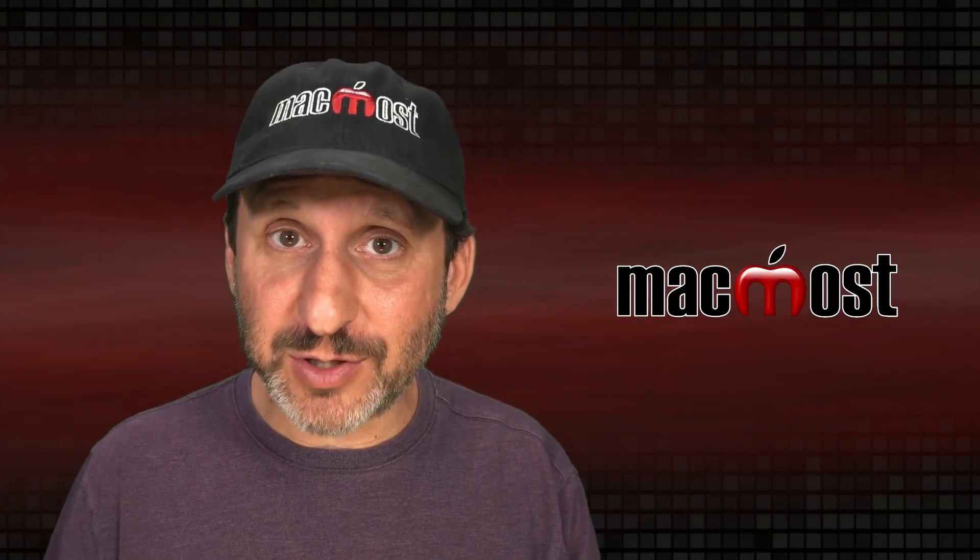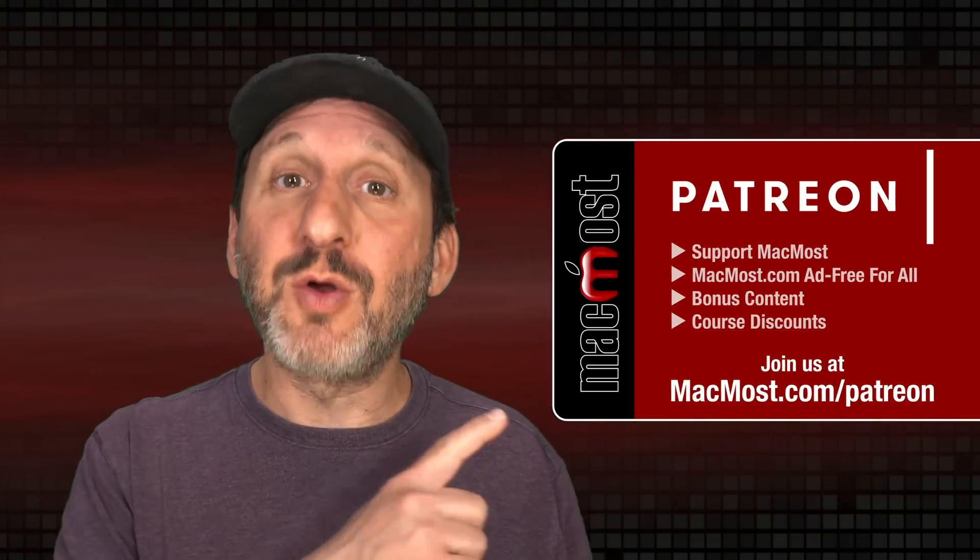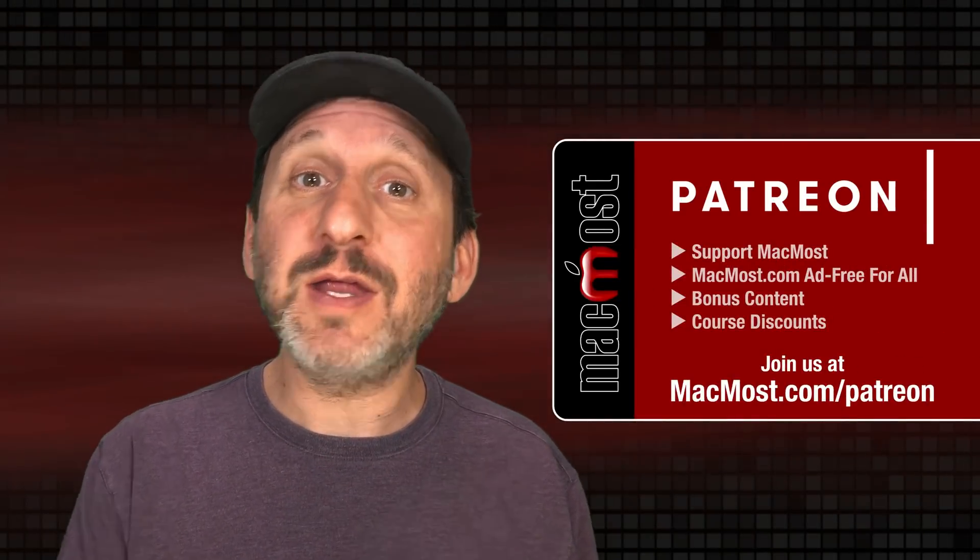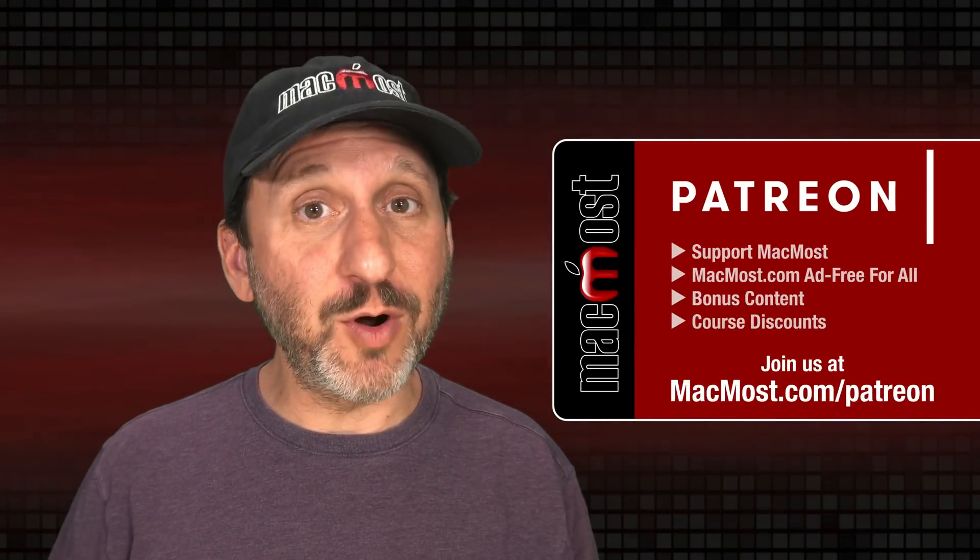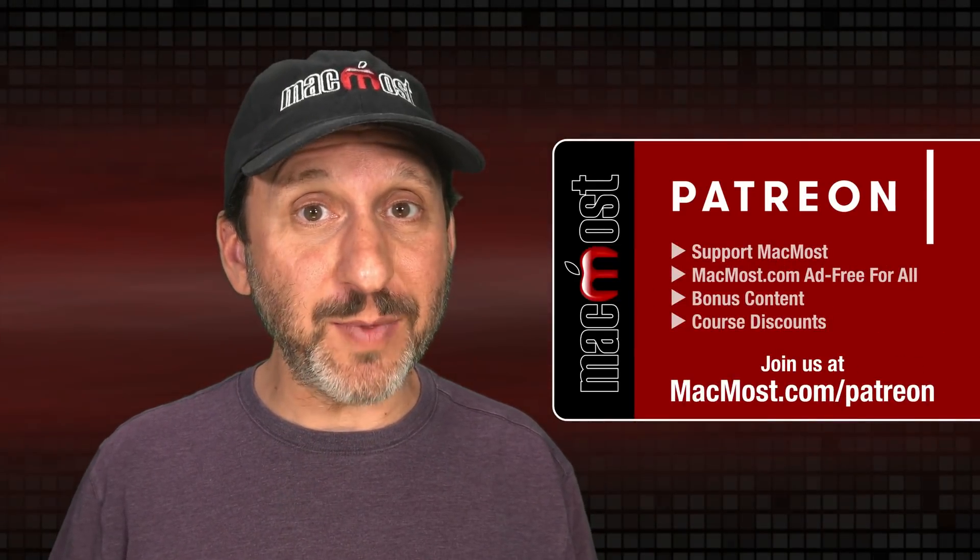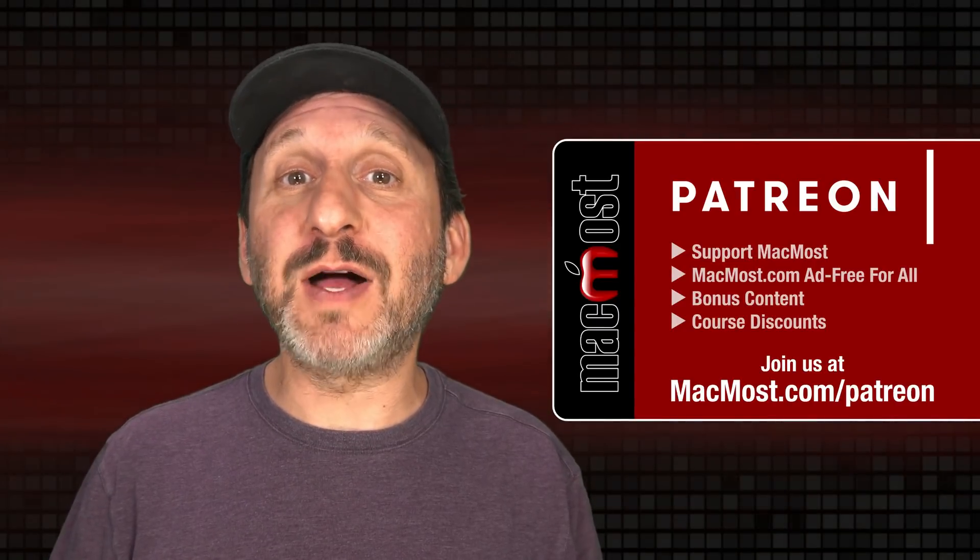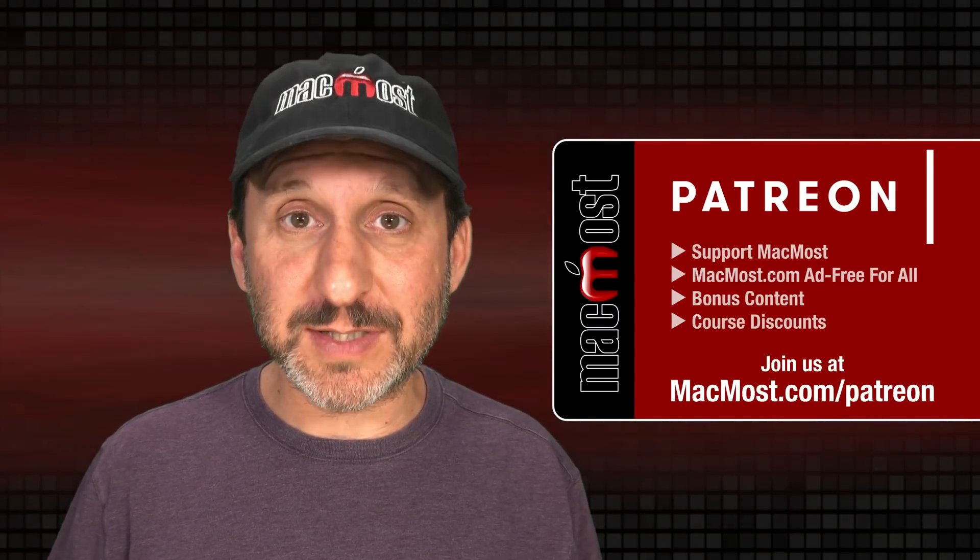MacMost is brought to you thanks to a great group of more than 1000 supporters. Go to MacMost.com/Patreon. There you can read more about the Patreon campaign, join us and get exclusive content and course discounts.